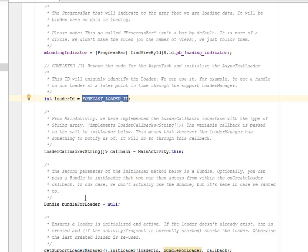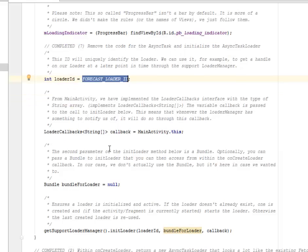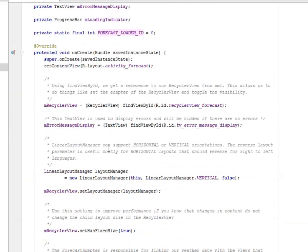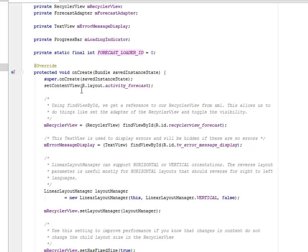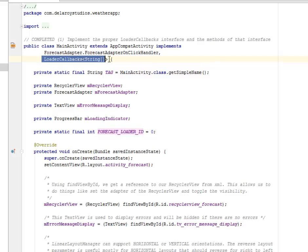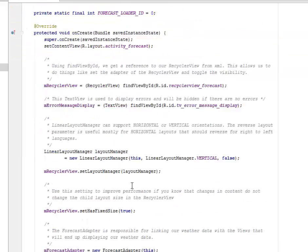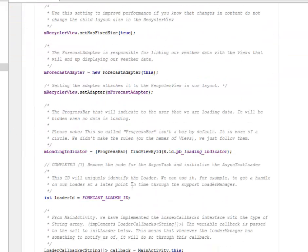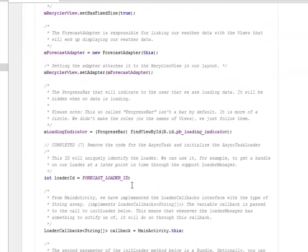From the main activity, we have implemented the loader callbacks interface with a type of string array. From the extends, we need to call on the loader callbacks string array. You need to have this to implement functionality after you extend the AppCompatActivity.